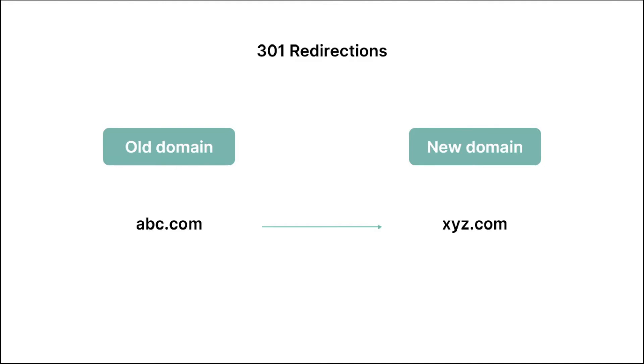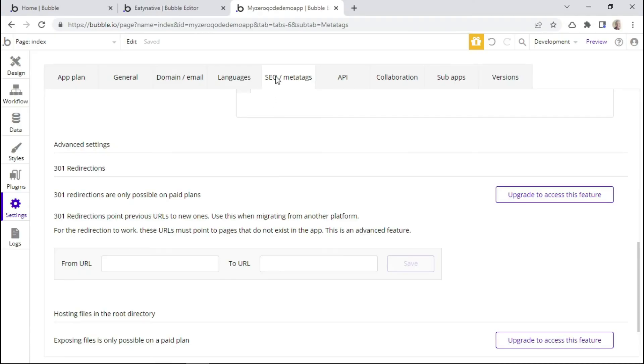So in order to ensure that people who are still using your old domain can continue to access your pages on your new domain, you can use a 301 redirect in order to redirect people from your old domain to the new one. And within the Bubble settings, we can configure the 301 redirections right here.